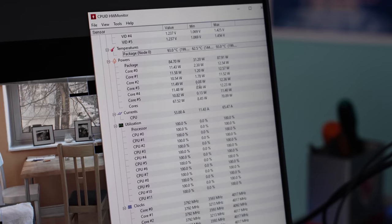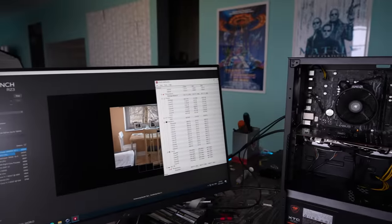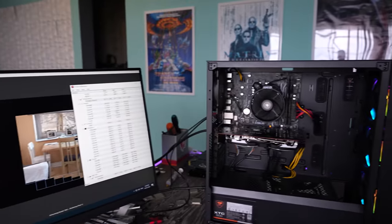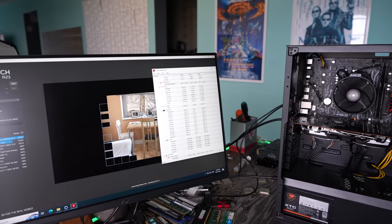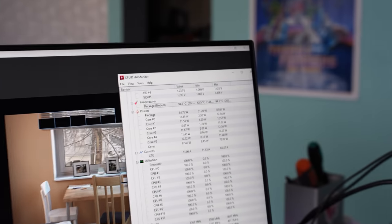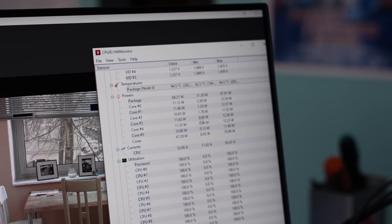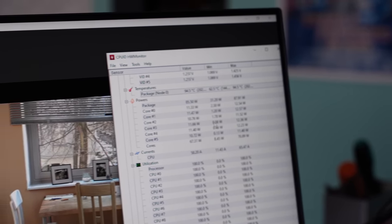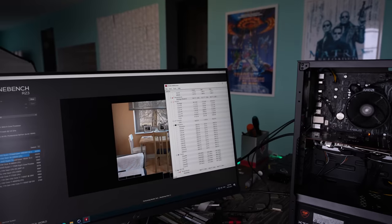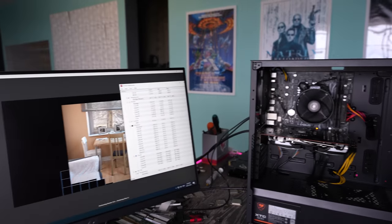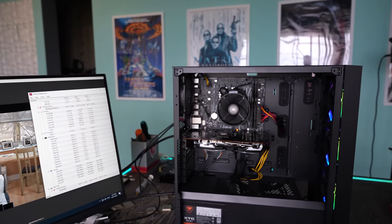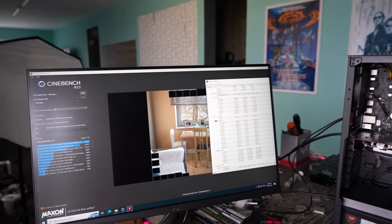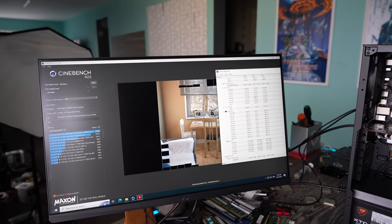So disabling precision boost overdrive on this PC did absolutely nothing. It's still running really close to that 95 degree limit there and it's still using close to 90 watts. So we're going to go back into the BIOS and see if we can change a few more settings and we're going to actually change a heap at one time just to see if we can change this behavior.